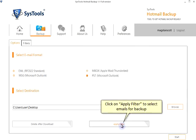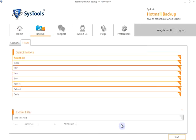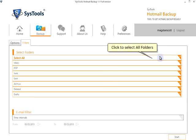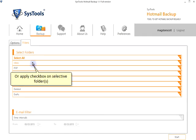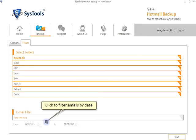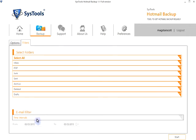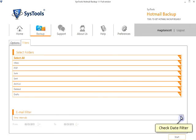Click on Apply Filter to select emails for backup. Click to select all folders or apply checkbox on selective folders. Click to filter emails by date. Check date filter.